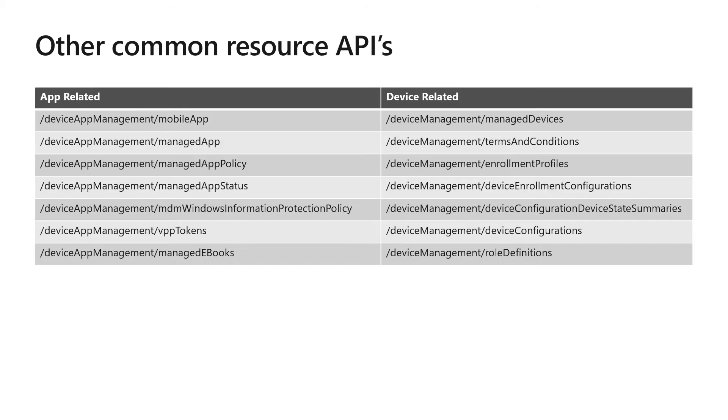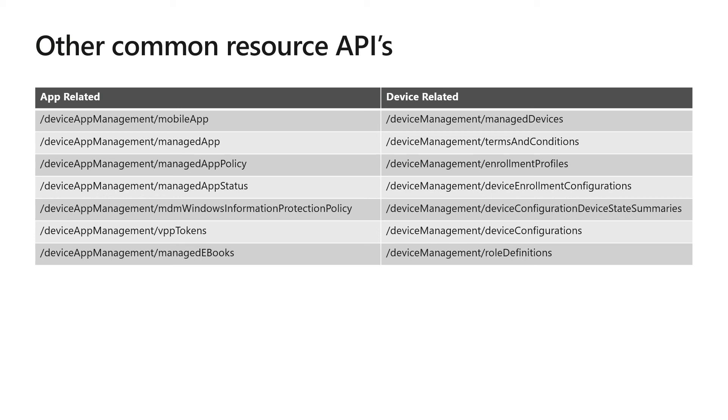Now that we've covered Graph Explorer, here are some of the other resource APIs that you're going to want to take a look at. In the first column on the left are our application related APIs. For mobile applications or managed applications, those are going to be the core ones that you're querying. Now, I know a lot of customers use app protection policies, so the managed app policy is where you'll find those policies. A lot of Intune information also has status, like the managed app status, which indicates how those application deployments are succeeding, whether or not they're pending, or whether or not they've failed.